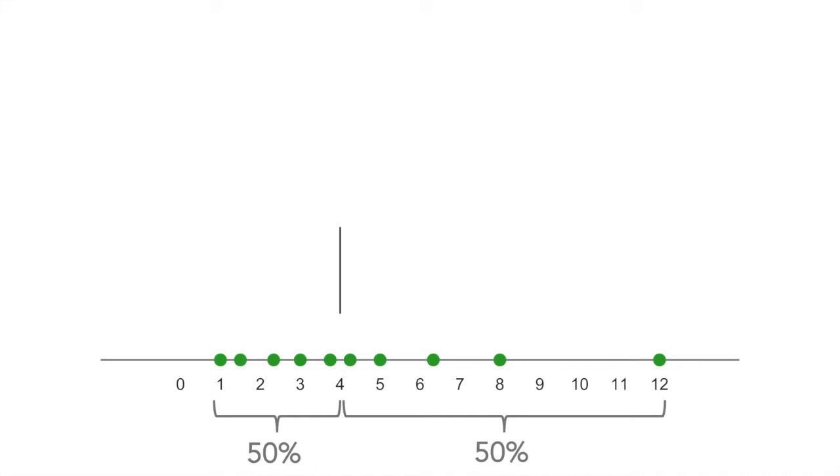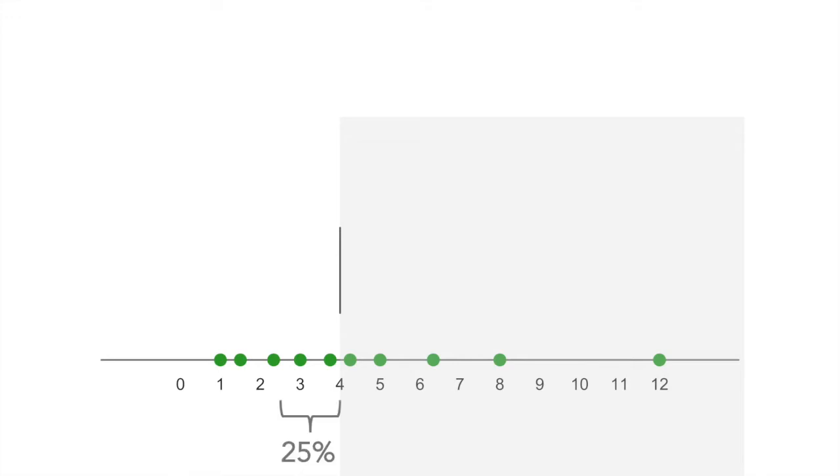Now I'm actually going to focus down on just the lower half of this data. Once again, I want to subdivide this data so that I have 50% on one side and 50% on the other. But remember I'm already working with half of the data. So half of half is now 25% of the data. And once I've found this 25th percentile, I'm going to draw another vertical line.